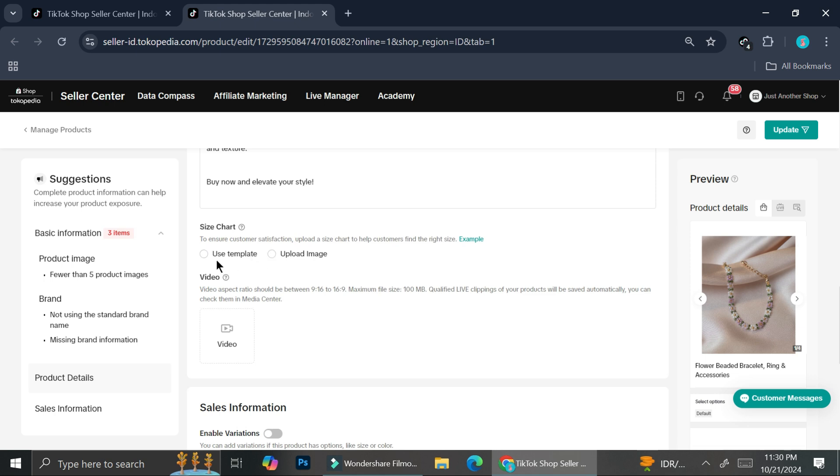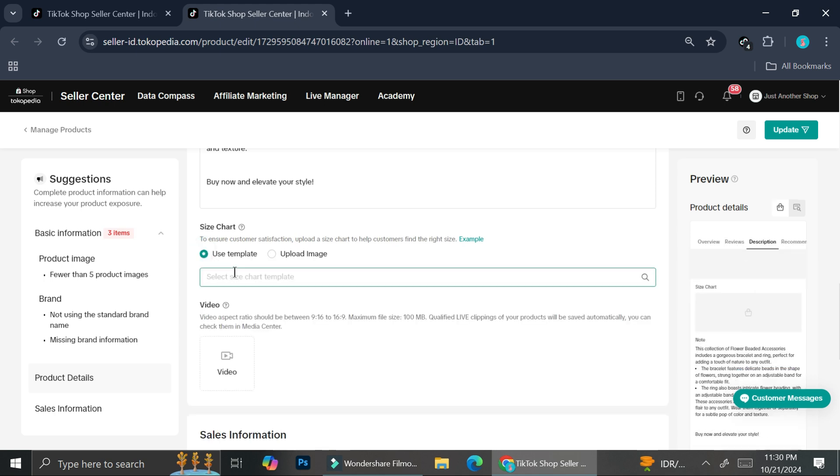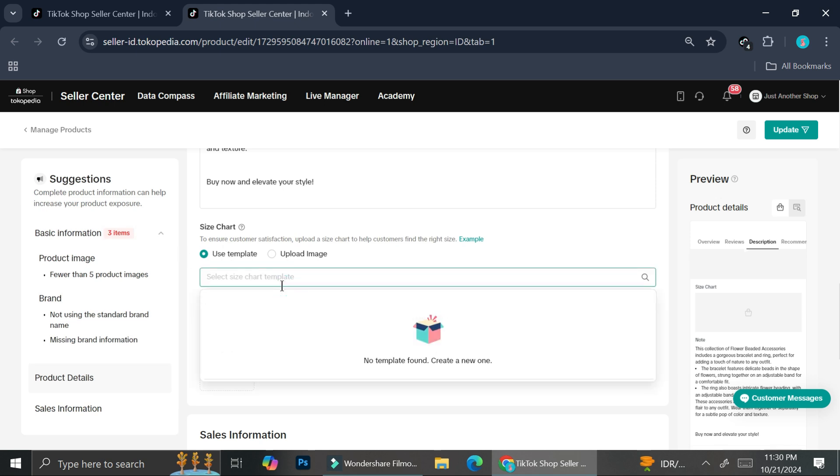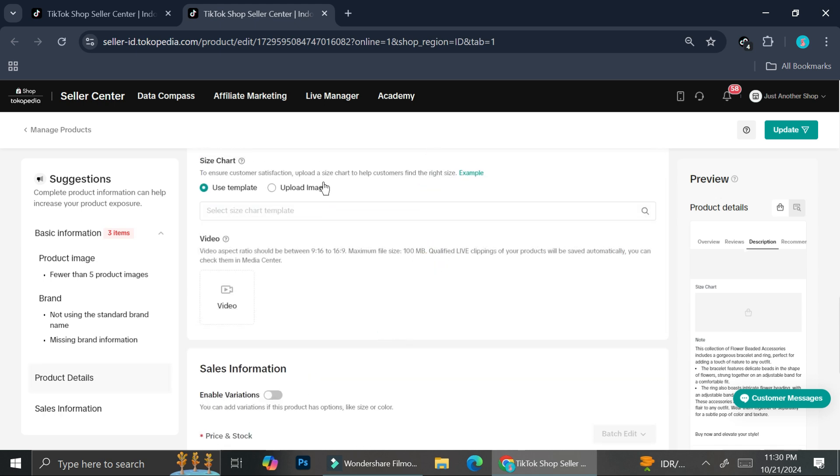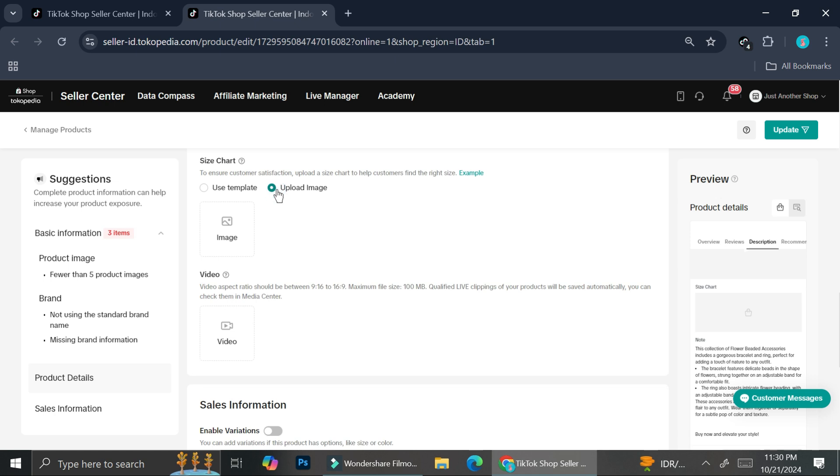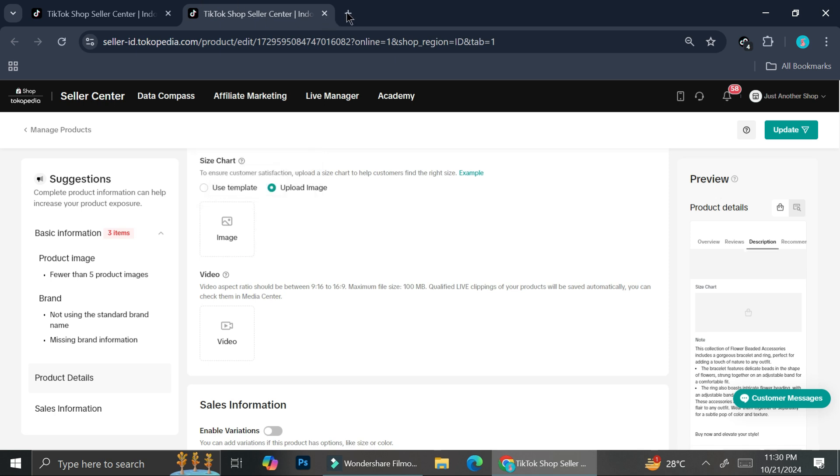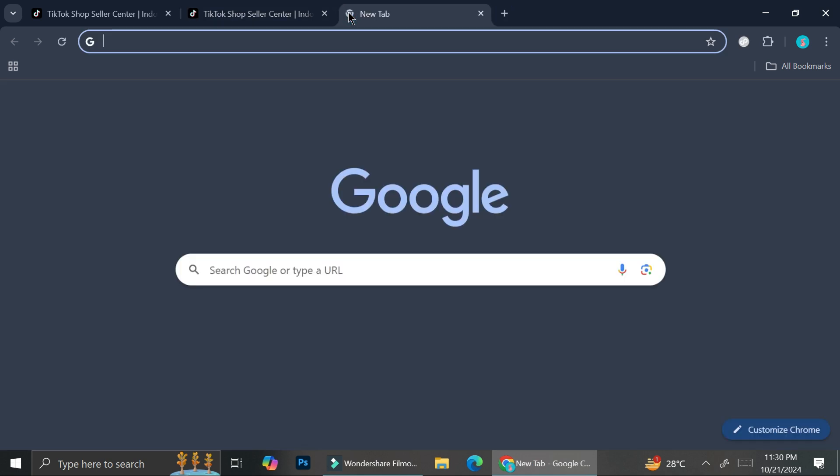And you can use the template from TikTok. So once you click on use template, you can go ahead and click here and you can create a new one if you want to. Or you can also click upload image and you can create your own size chart. You can use perhaps Canva. So let's head to Canva real quick.